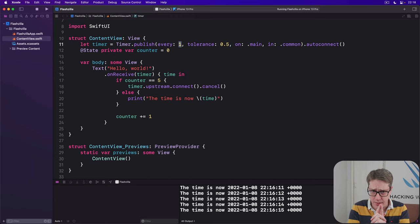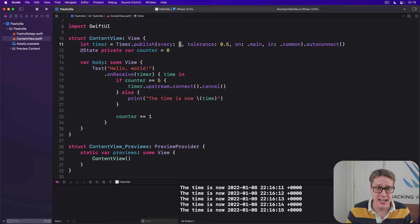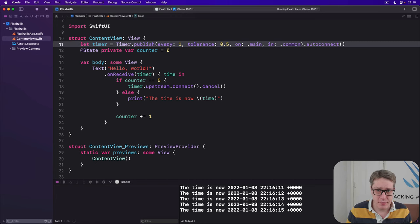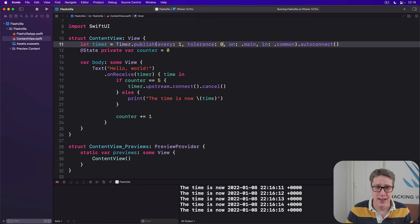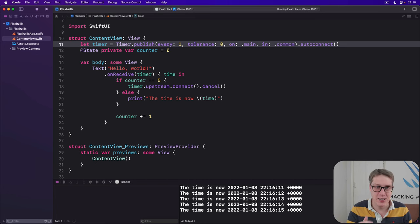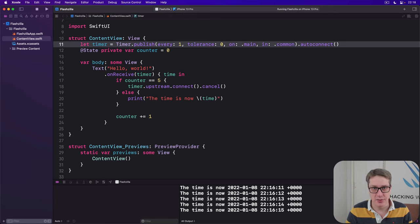I should also say this is best effort. If you say every one second, it's not exactly one second no matter what you say. Even with tolerance 0, it'll be 1.005, something like that. It'll do its best. The system makes no guarantee it'll be exactly every one second.